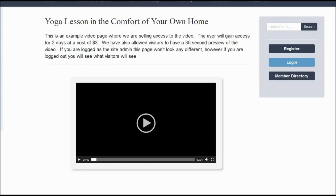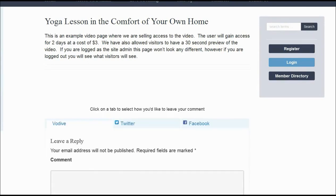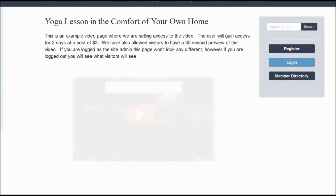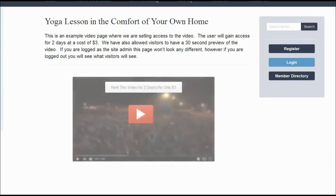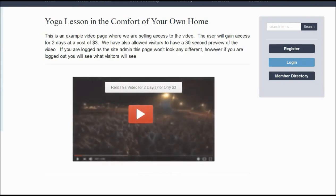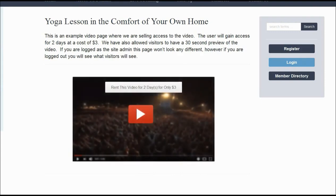One of the most exciting aspects of your new website is that you can charge visitors for access to your video content, just like Netflix. You can decide how much you want to charge and for how many days that visitor will have access.